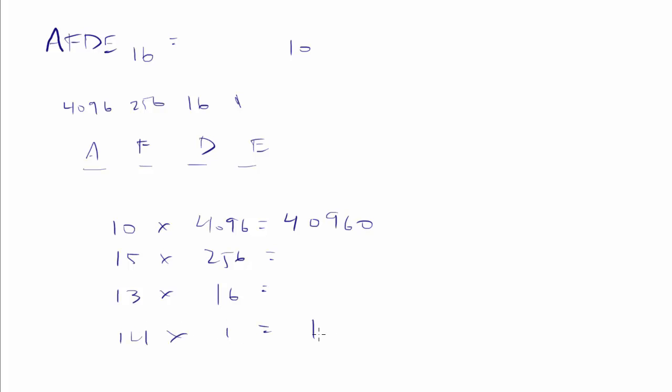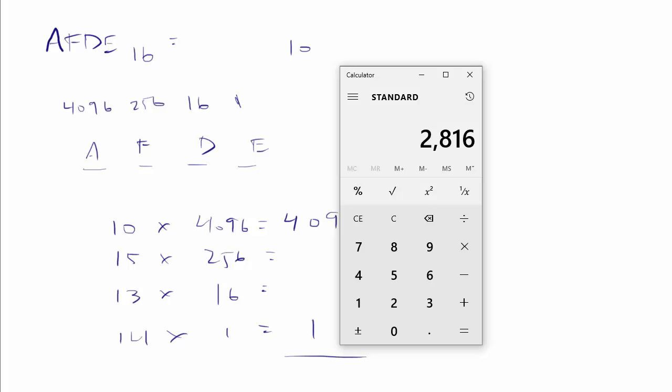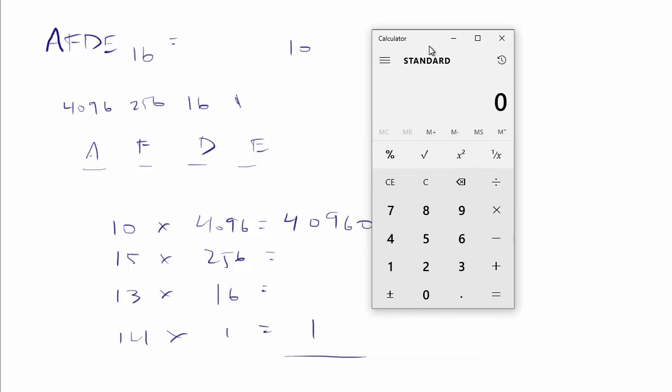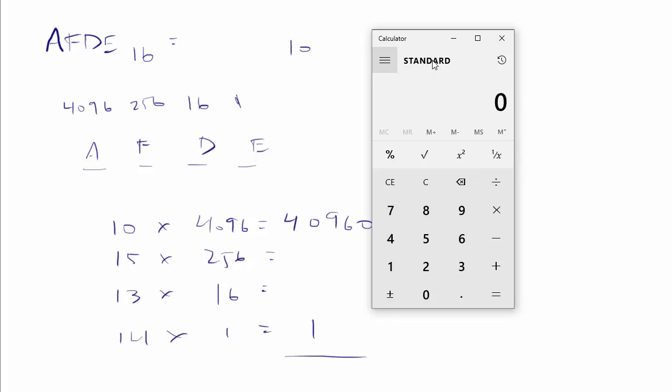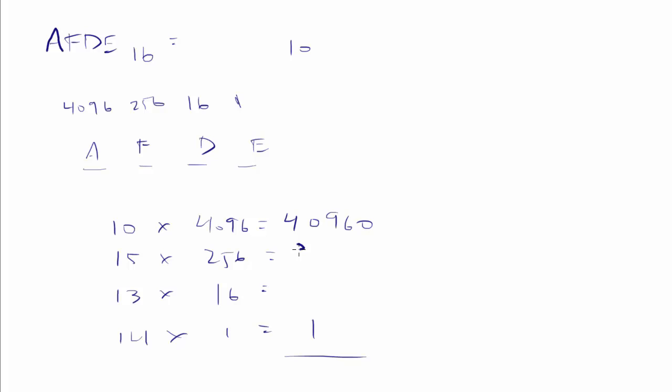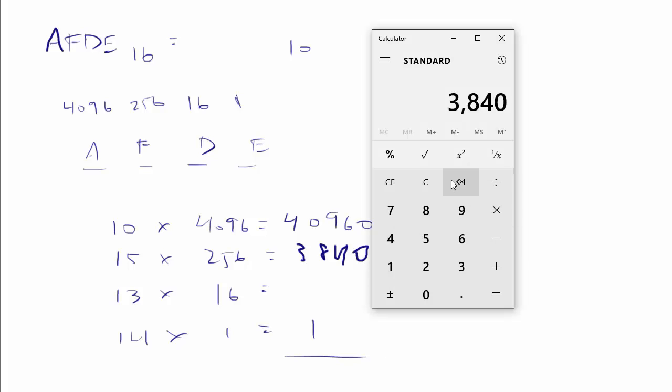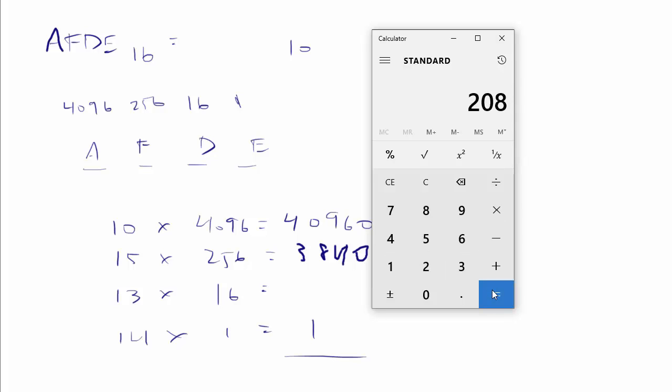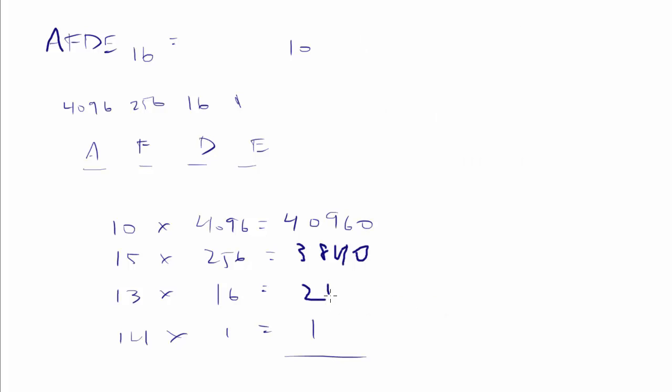So that's easy enough. And then we'll go back to our trusted calculator that, for some reason, is not working at all for me. Why is that not? Oh, wow. It is working now. So 15 times 256 is 3,840. This is what I look like when I write with a mouse. And then we have 13 times 16. I probably should do this one in my head, but I'm not going to. 208.